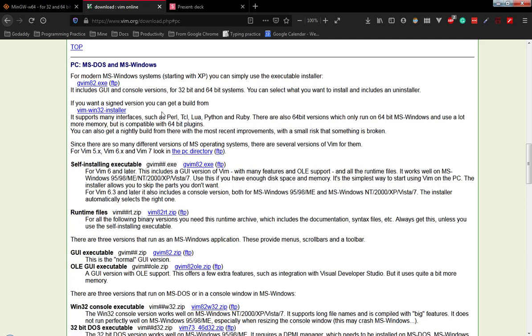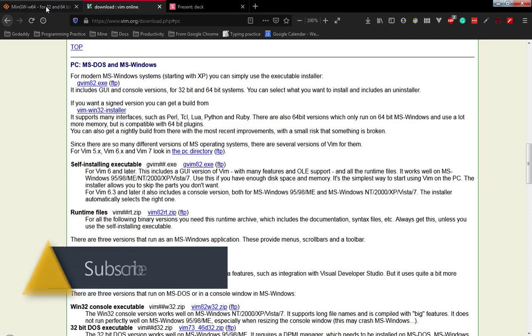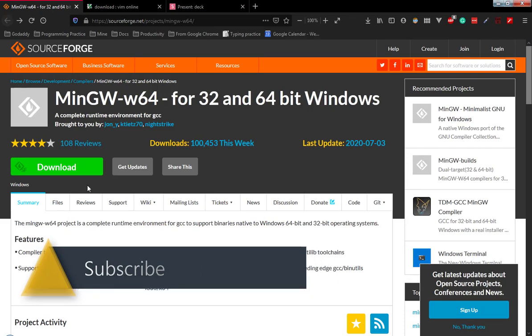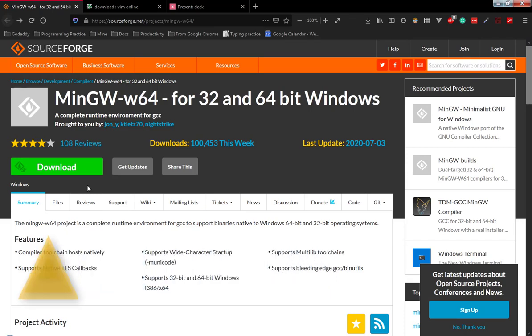In case of Windows, go to this link, download this installer, and install it on your machine. Once after successful installation, you just have to update the Vim installation path in the environment variable. Apart from this, you need to download MinGW from the source website. I will be giving both URLs in the description section. This is the same application that I have downloaded and installed on my machine - it is working perfectly fine.